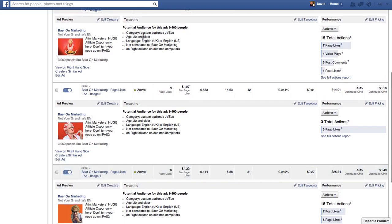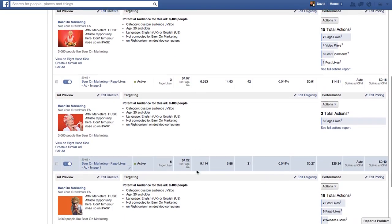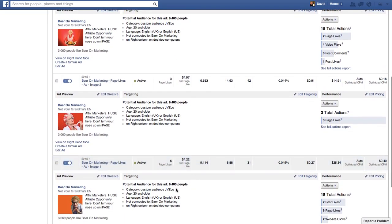I'm targeting people specifically in a custom audience that I've created. If you don't know what custom audiences are, go find my video and blog post on the subject, which would have just been a couple of days ago.